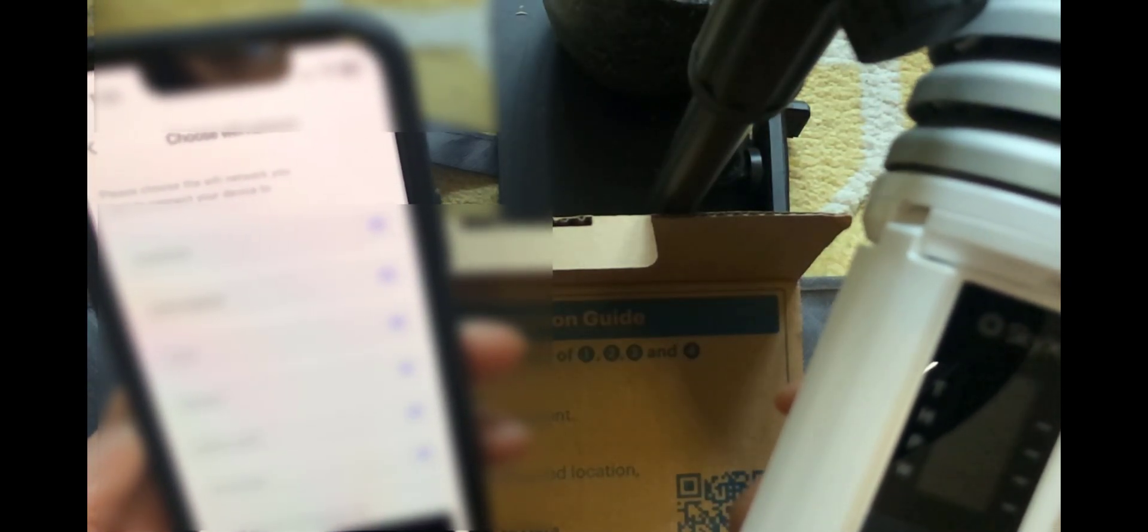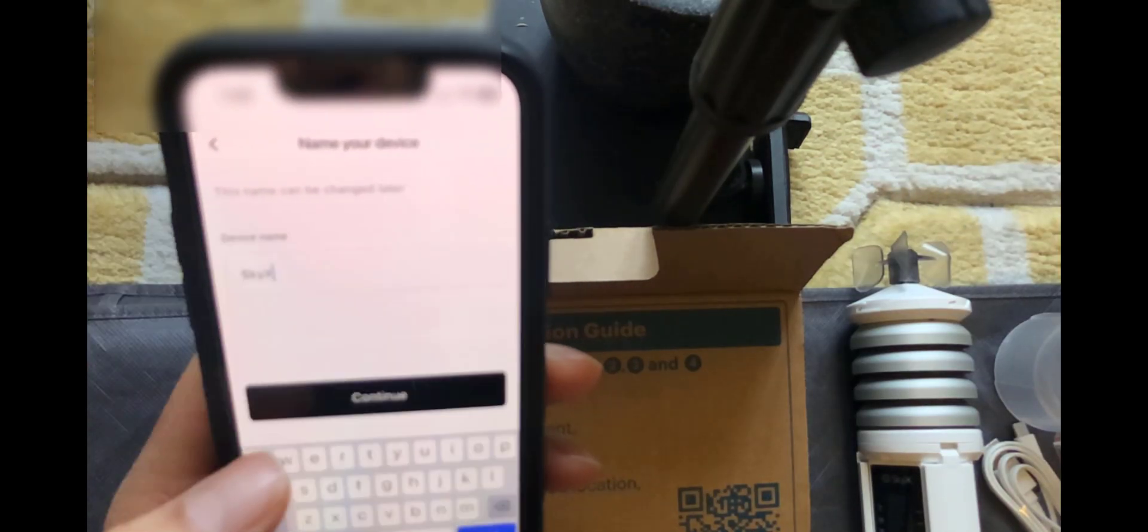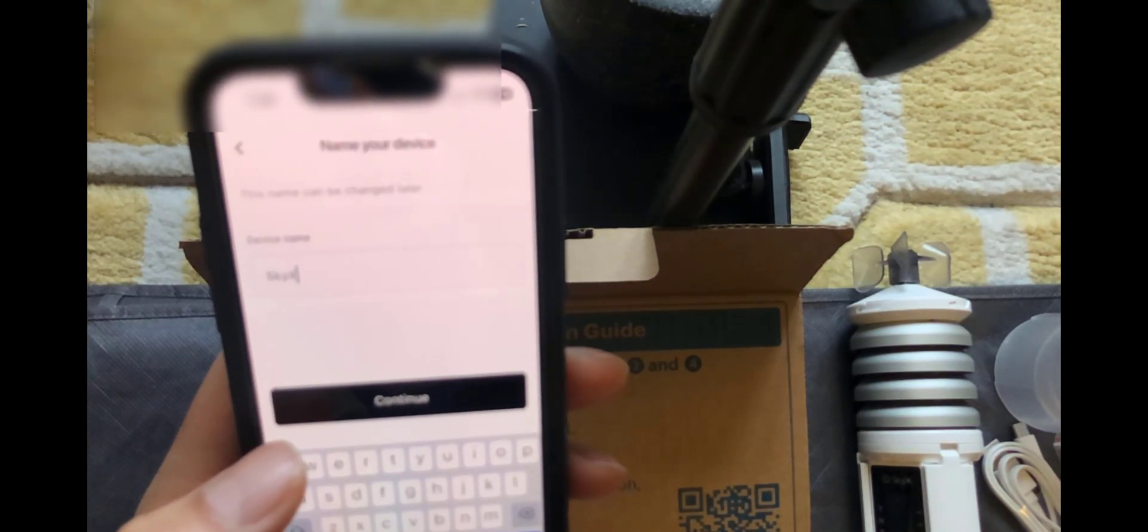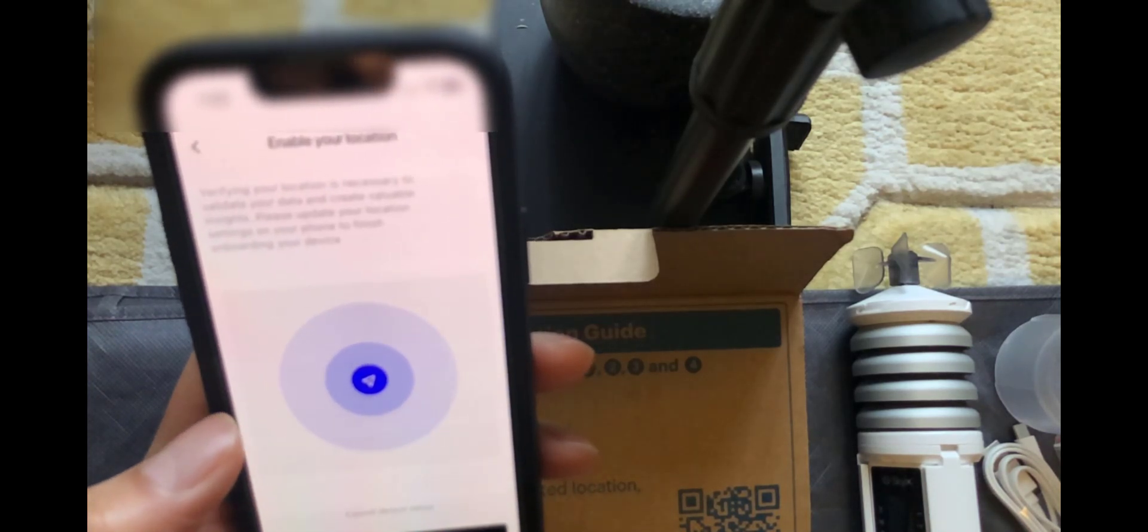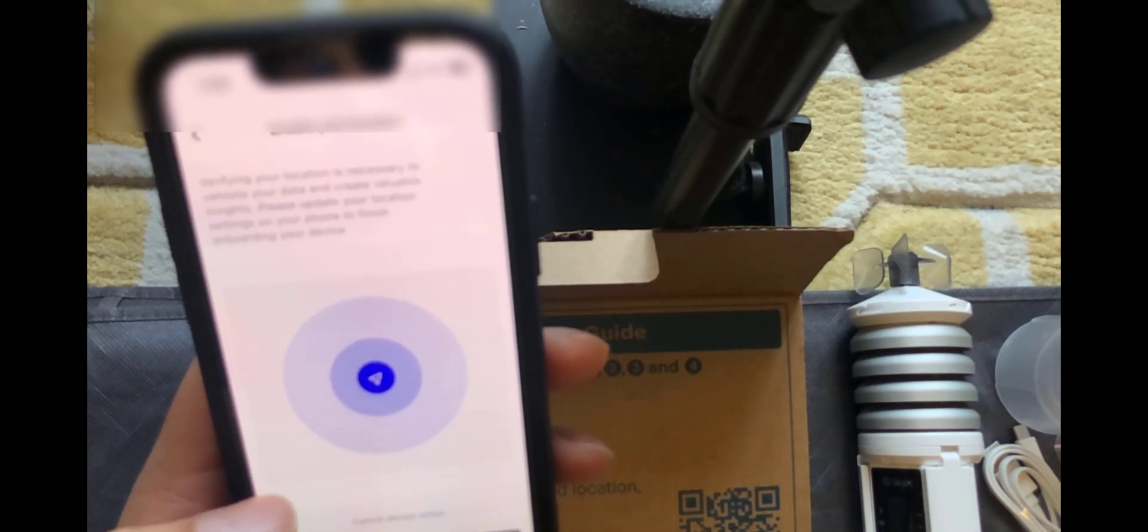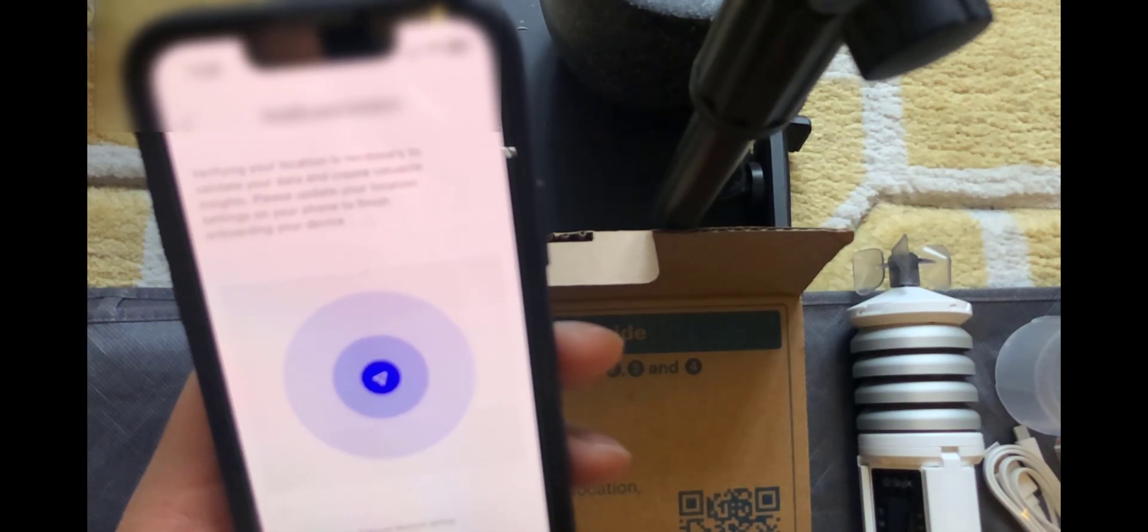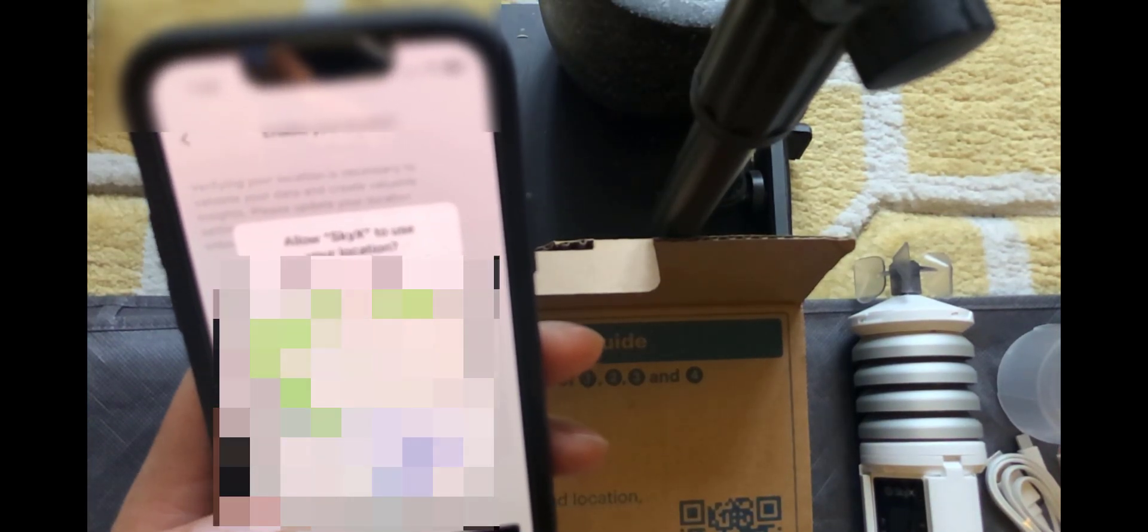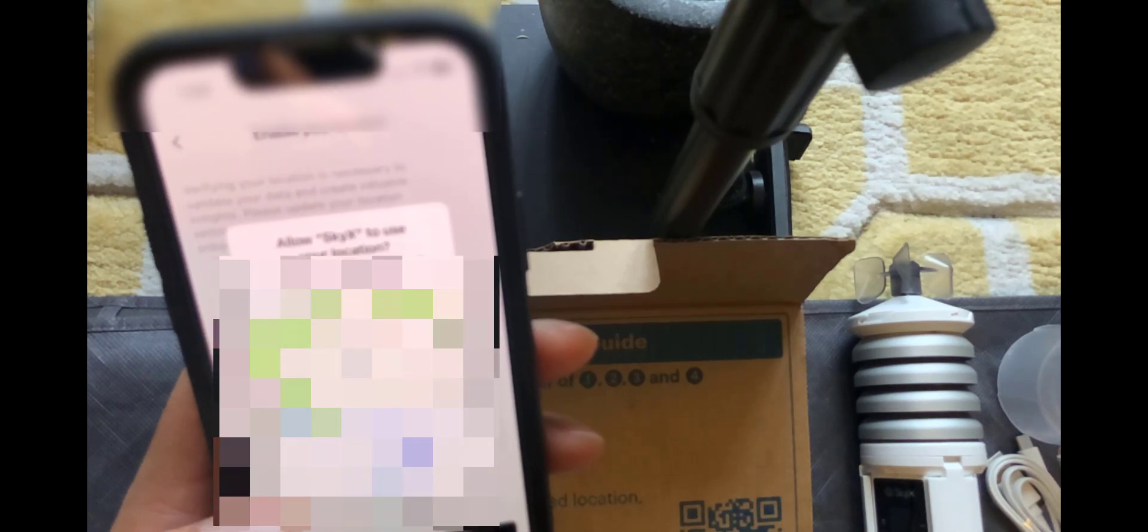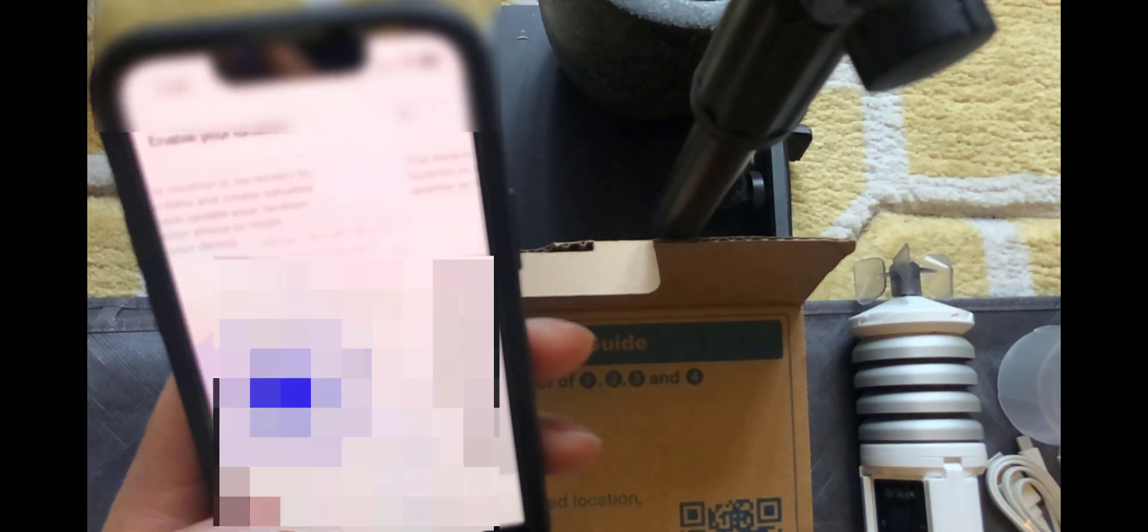So we're just going to click on it. Ask you to choose a wifi network. So I'll just go and set this up. So once you put the wifi credentials in it'll ask you to give it a device name. So I've just done that. Click on continue. Ask you then to enable your location. I'm going to do continue on that. You'll then be asked by the app whether it can use your location. So we're going to do allow while using the app.